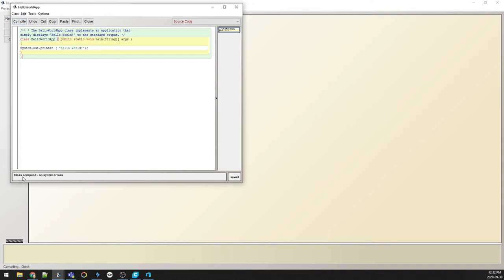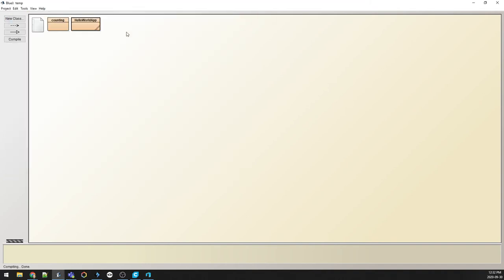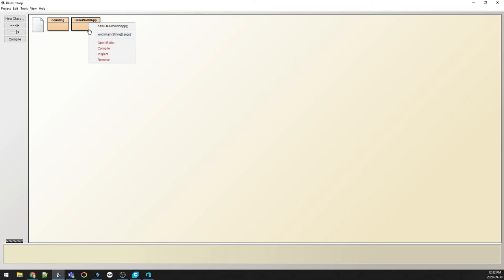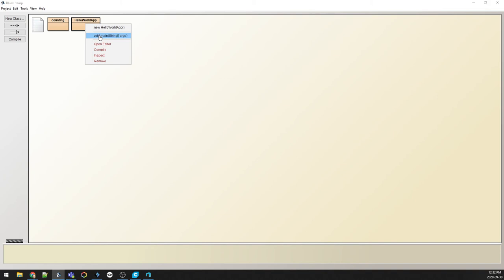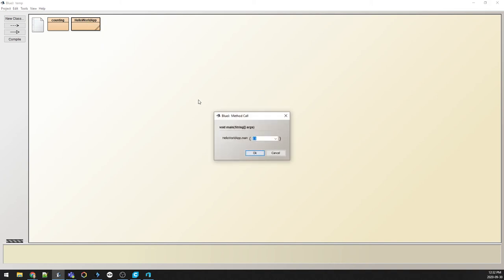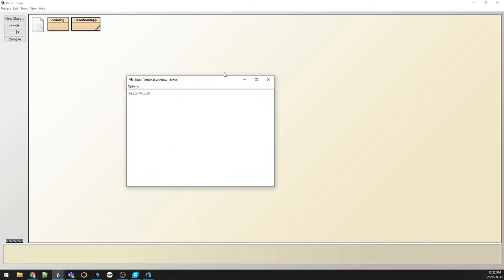at the bottom. No errors, we're good. I can now go to this box, right-click on it, and choose void main. So I go to that box again, I right-click, go to the main box here, click on it, and then say OK. And what happens is this little window pops up and says 'Hello